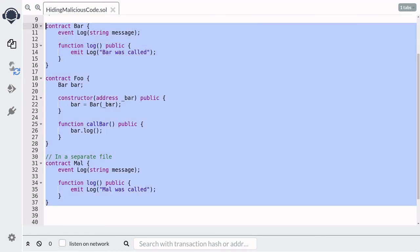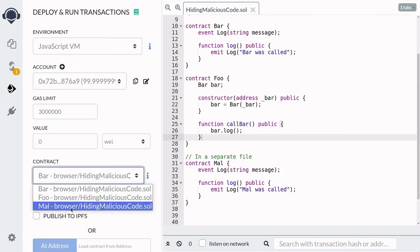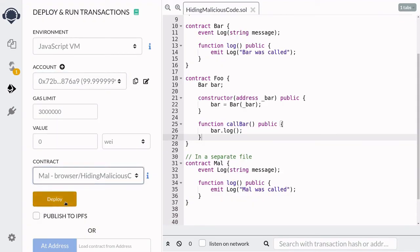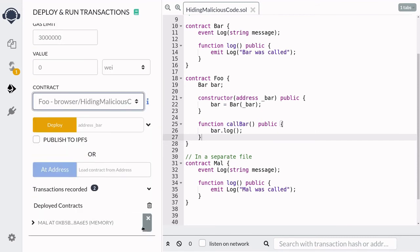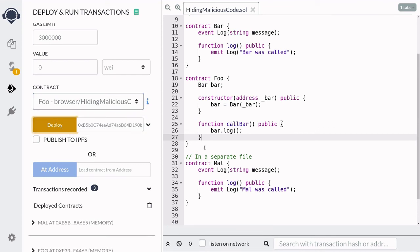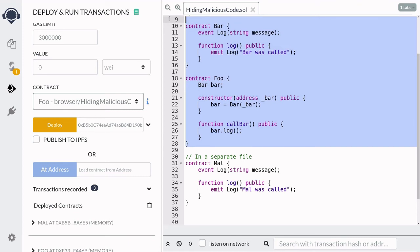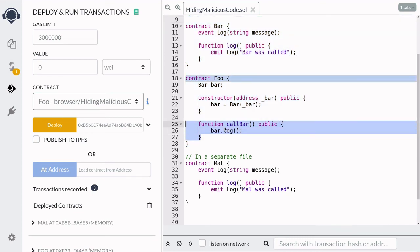Now let's see a demo in Remix. Eve is going to deploy the Mal contract first, and then deploy the Foo contract with the address of Mal. Then let's imagine that Eve publishes the Foo and Bar code on Etherscan. Alice sees this code on Etherscan, reviews it, and finds no malicious code.